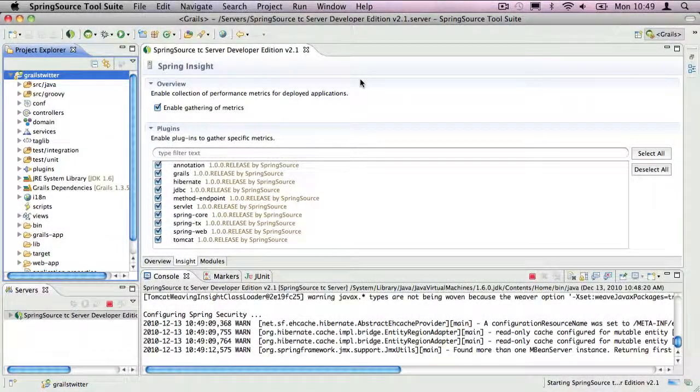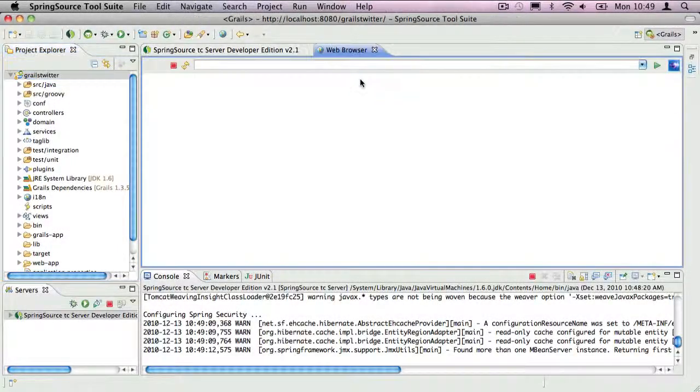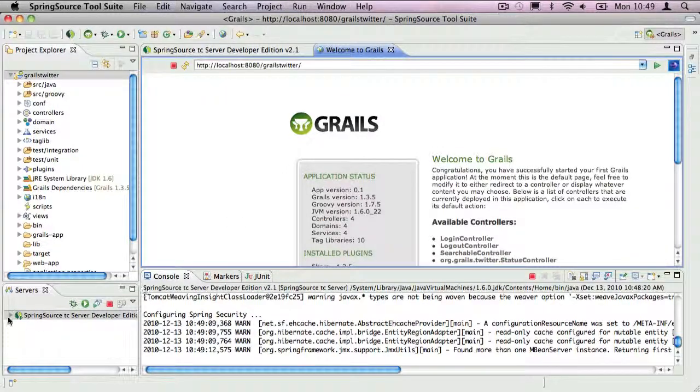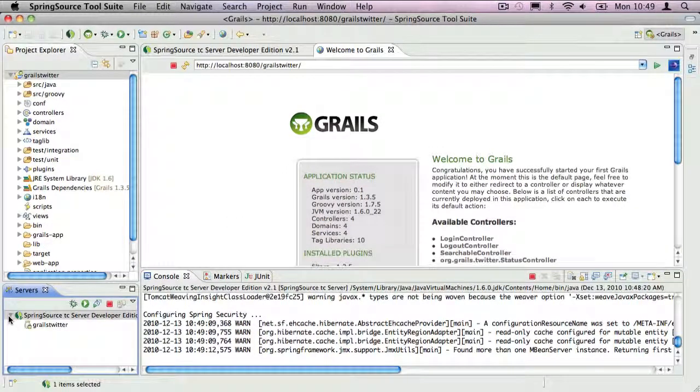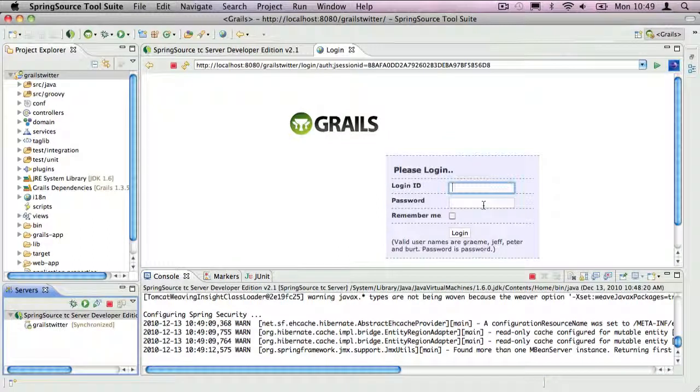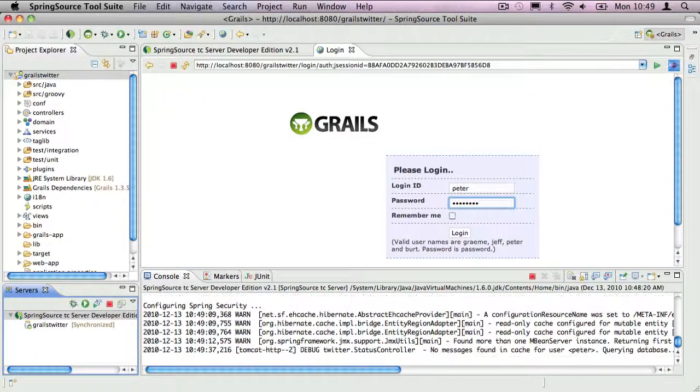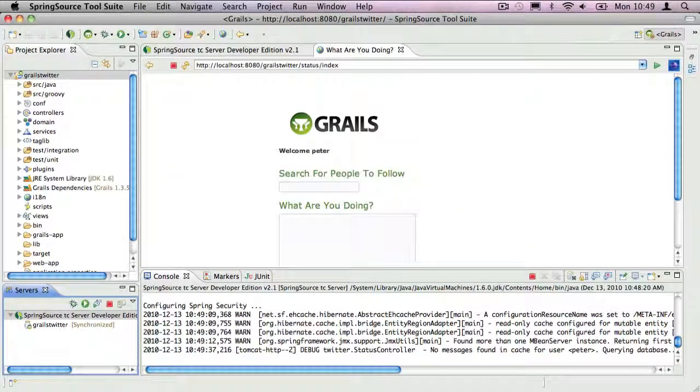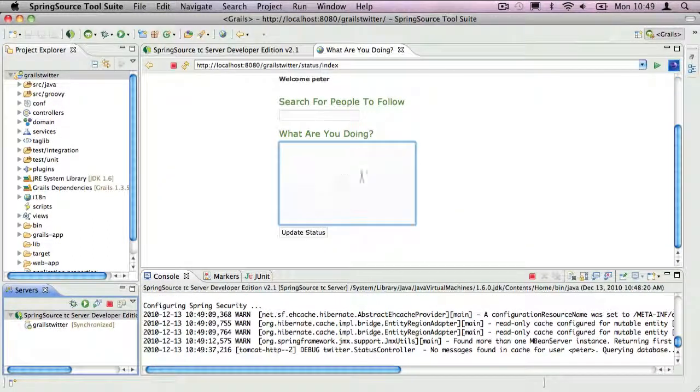Once TC Server is running, STS will open the application in a browser. I'll just log in and then post a status message. This exercises the application.